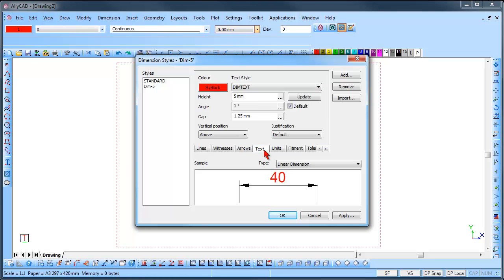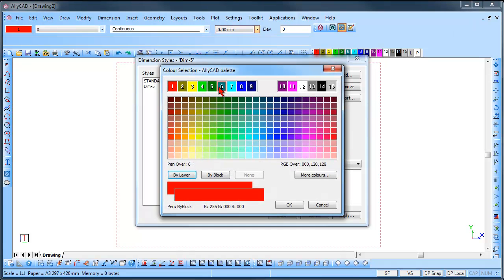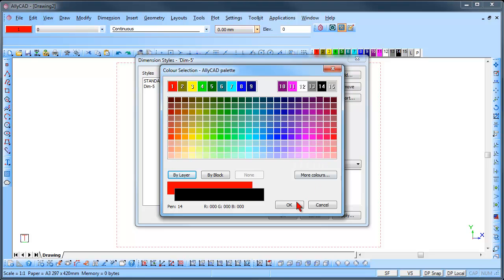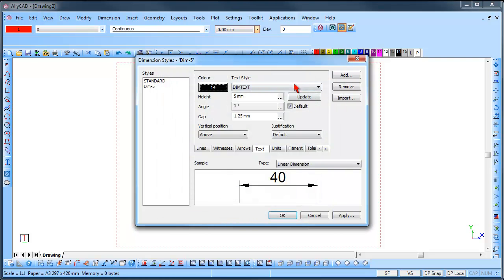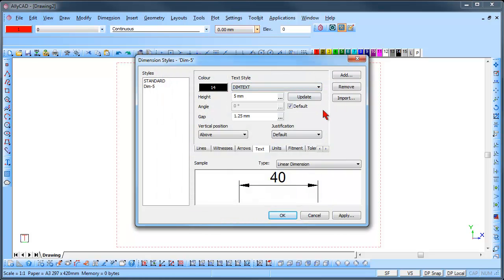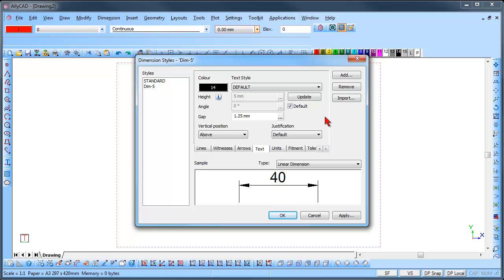Click on the Text tab. Select a colour and a Text style from the drop-down list. The Text style will be the styles created for use in the drawing. If the Height block is greyed out, it means that the Height has been given in the Text style. To input a Height in the Dimension styles, the Text styles must have a Height of 0.